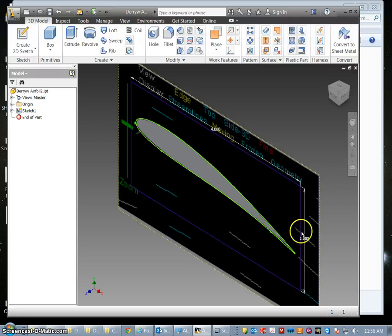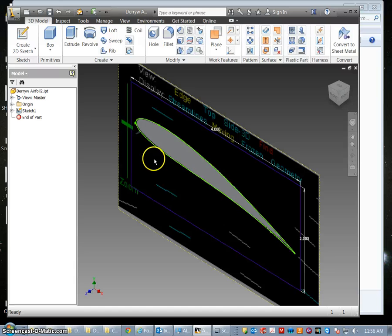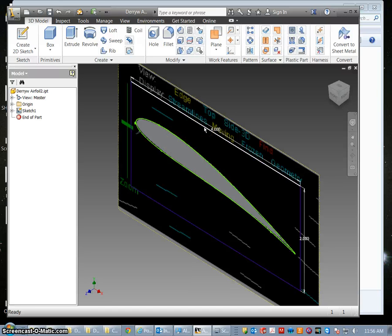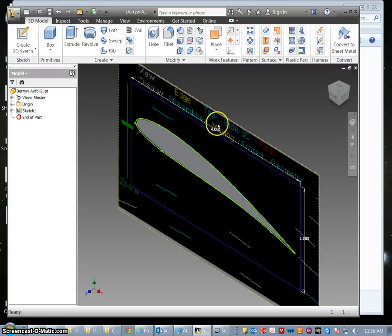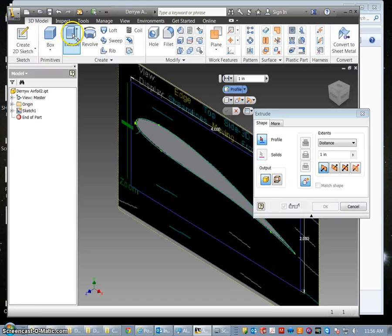Now we are going to extrude that shape. Now we have the box here and we don't want to delete that because we are going to need that when we create our upper and lower wing sections for the ShopBot to cut this out of foam. But we want to see what the airfoil is going to look like so we are going to go to extrude.